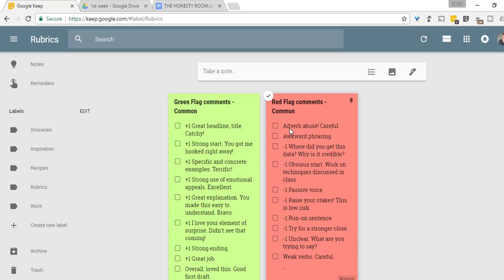And some of the things that are red flags that you would gig the students for or that is on your rubric of this is what I don't want to see on the paper. Awkward phrasing, passive voice, run-on sentences, unclear, weak verbs. So brainstorm your list of comments that you generally tend to say.